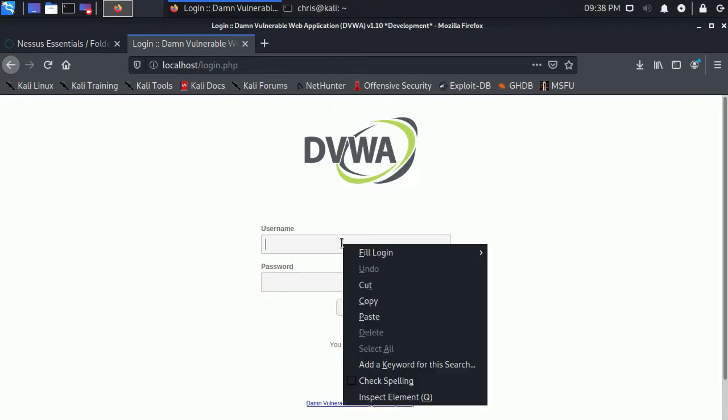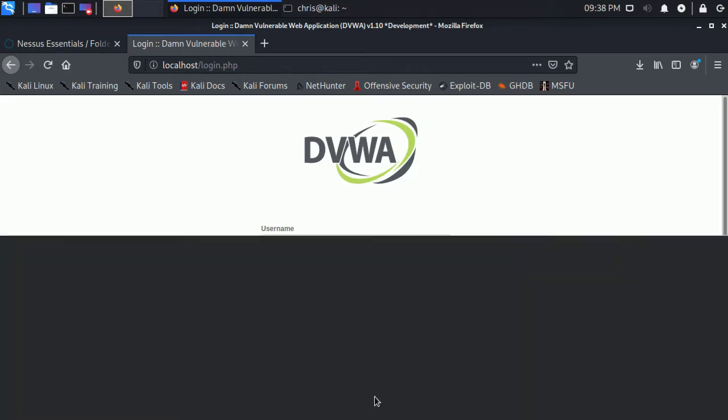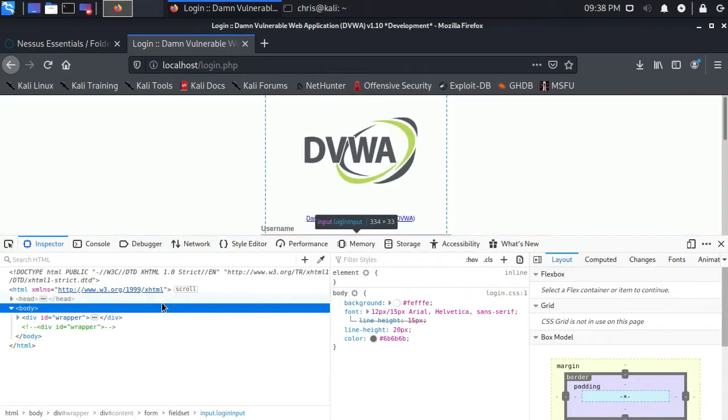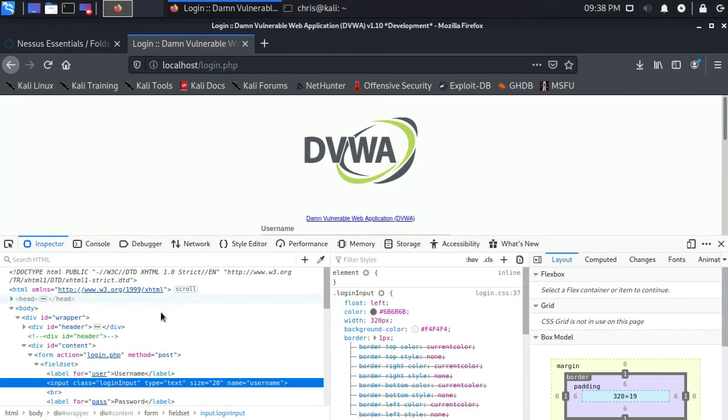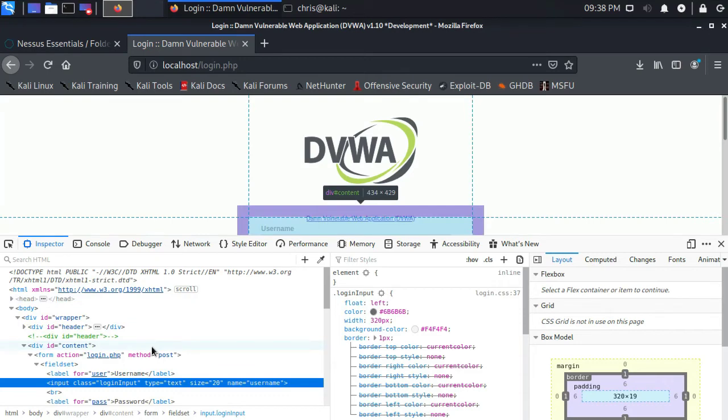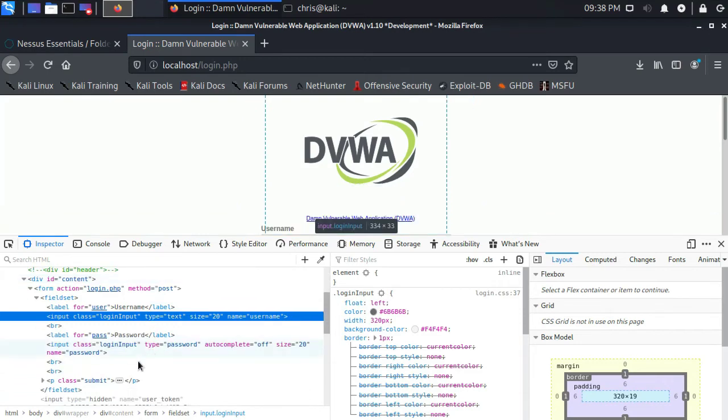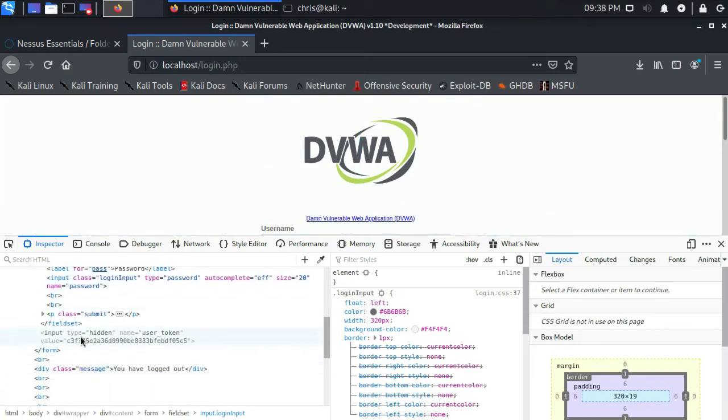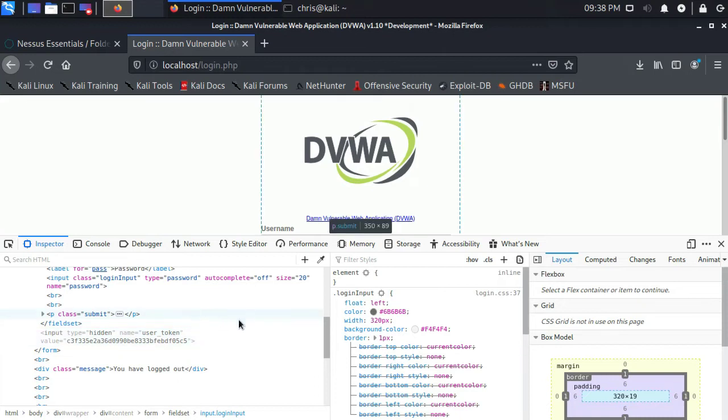And this particular form, if I inspect element here, also has a hidden field that's a user token, basically to prevent cross-site request forgery. So this can, in some circumstances, complicate the login process.